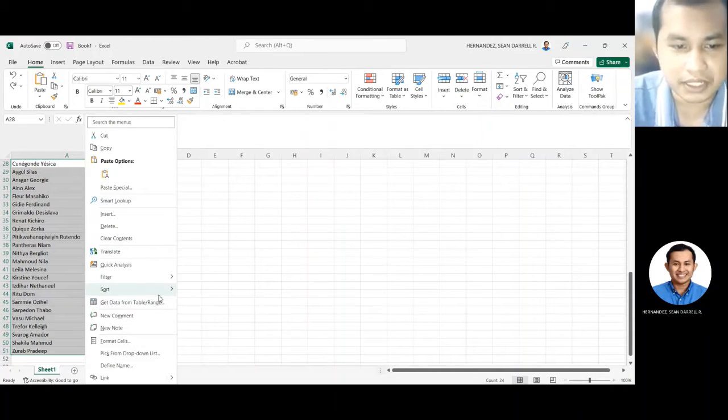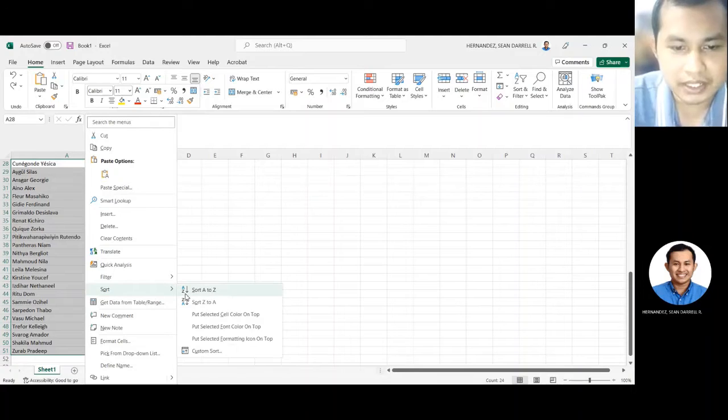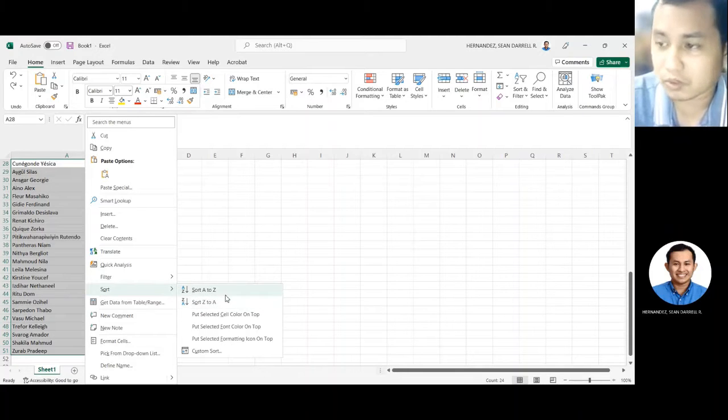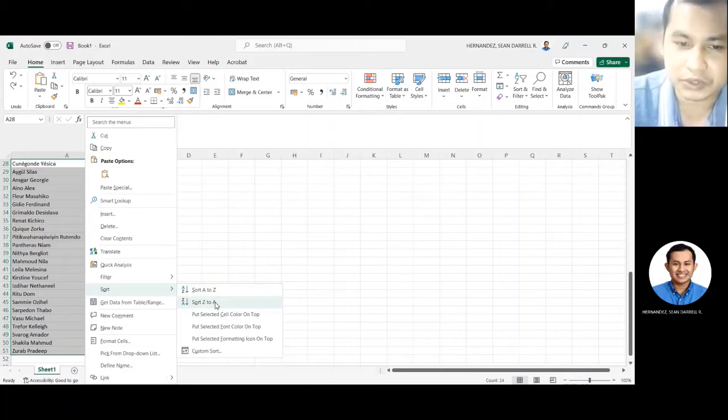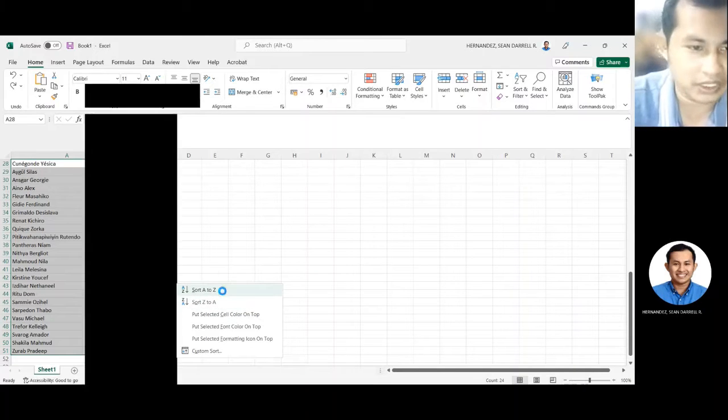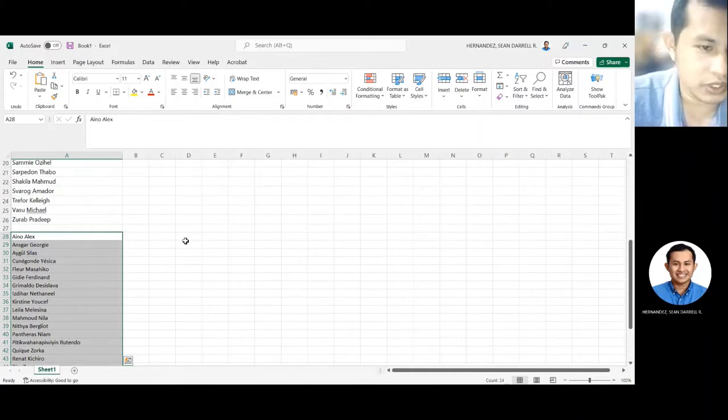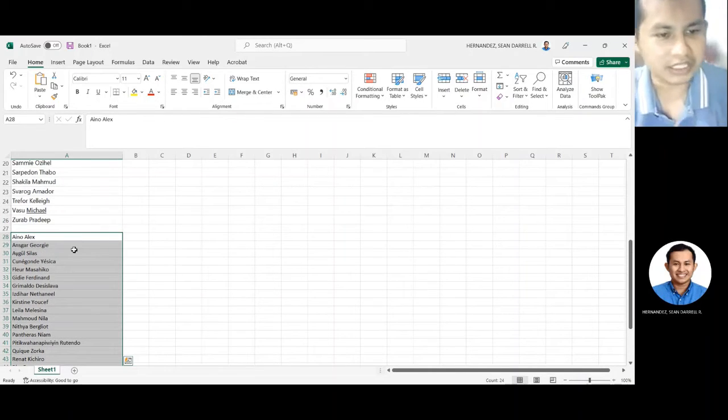Pag nilagay mo dyan, meron kang first two options. Pwede mo siyang isort from A to Z or Z to A. Click natin yung A to Z. Ayan, na-arrange natin siya from A to Z.